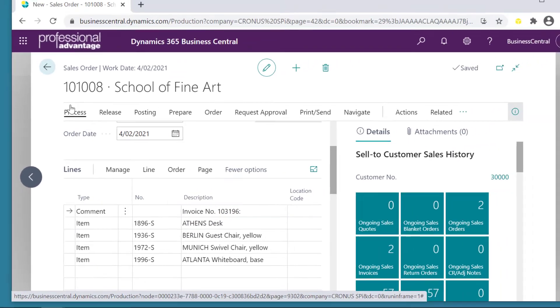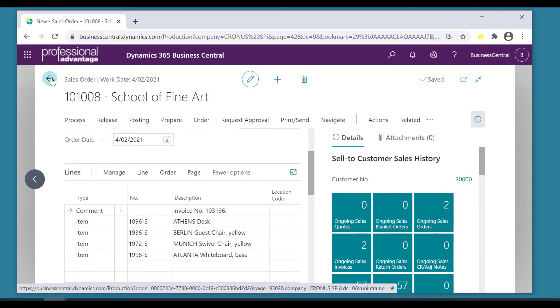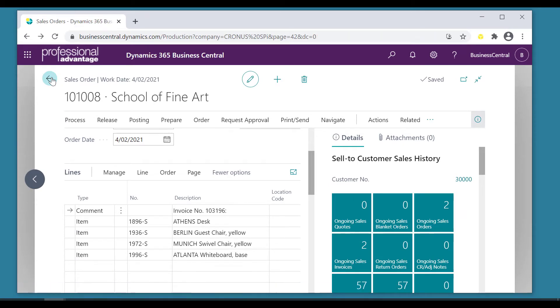So now let's have a look at an alternate point of view which is we've invoiced the customer erroneously and we want to give them a credit.